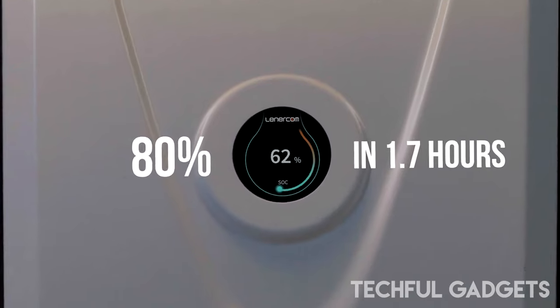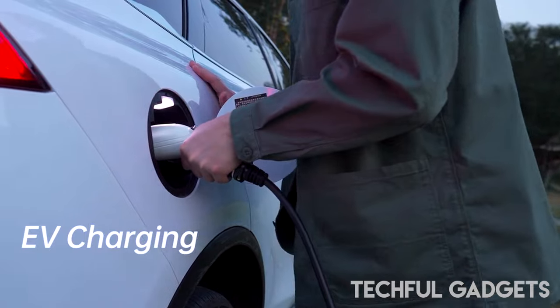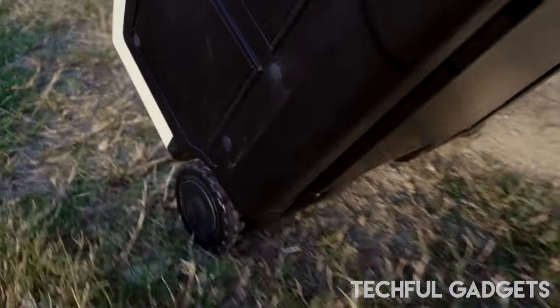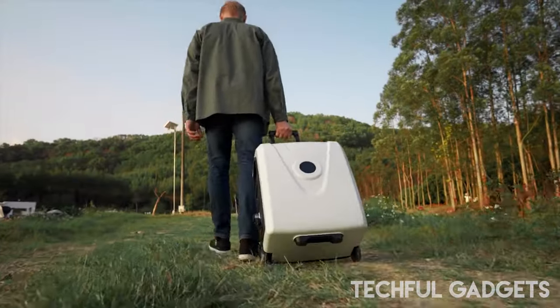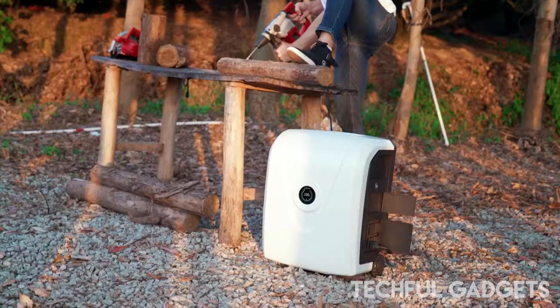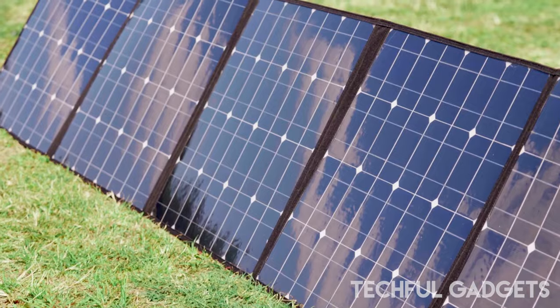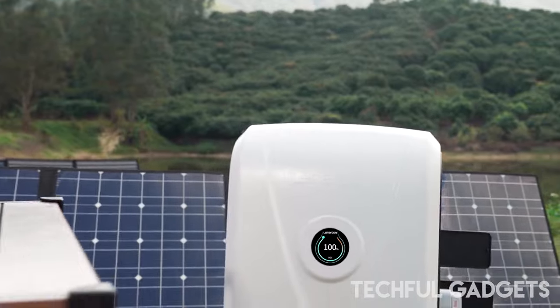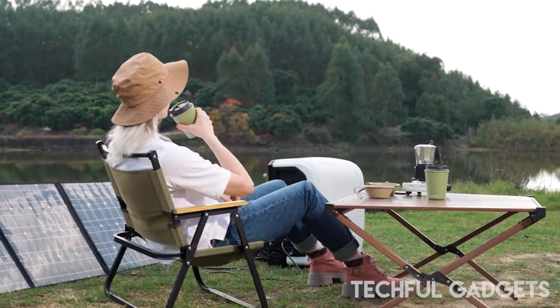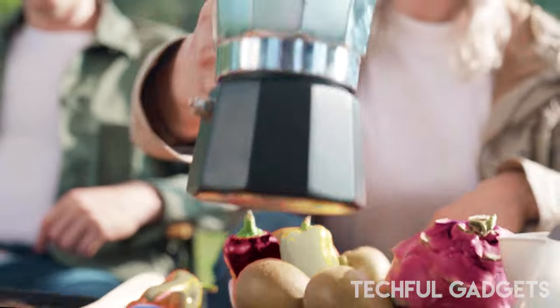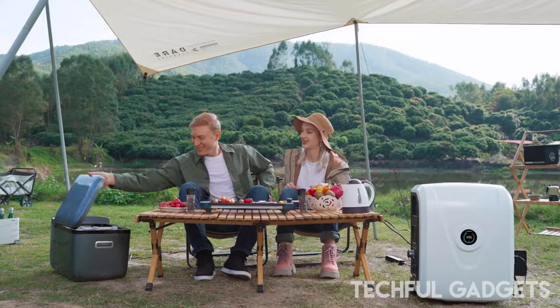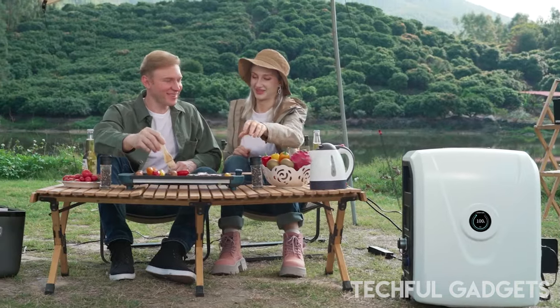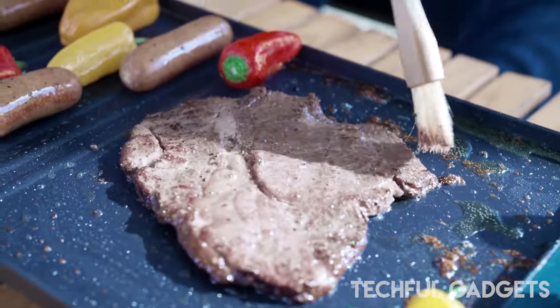Its unique suitcase-style design makes it highly portable and compact, perfect for both indoor and outdoor use. Equipped with reliable battery cells and a household-level battery management system, the Energon Max ensures optimal performance and safety at all times. Additionally, its advanced automatic fire extinguishing technology provides an extra layer of protection for peace of mind. With seamless UPS functionality, the Energon Max delivers uninterrupted power supply wherever you go, making it an ideal choice for household use, outdoor adventures, and emergency situations. Experience the future of portable power with the Lenercom Energon Max, the ultimate solution for all your power needs, anytime, anywhere.